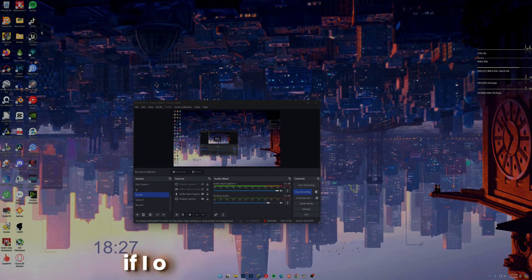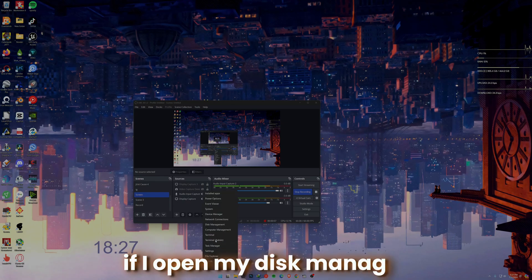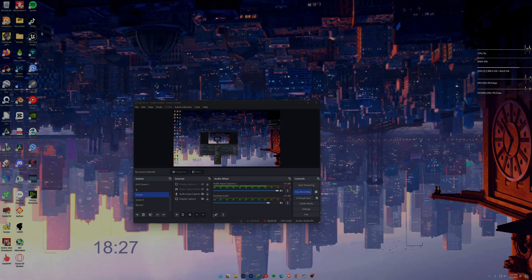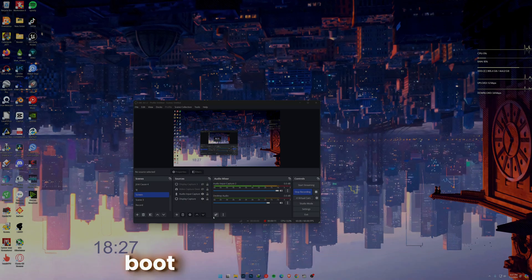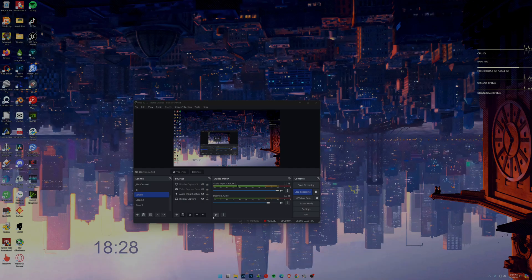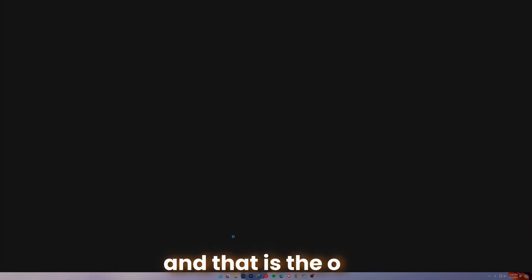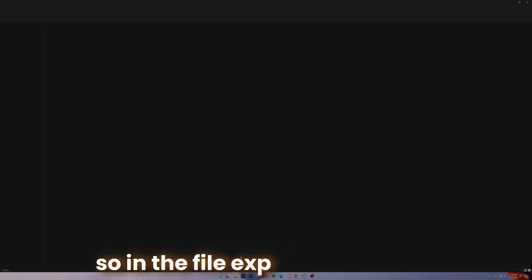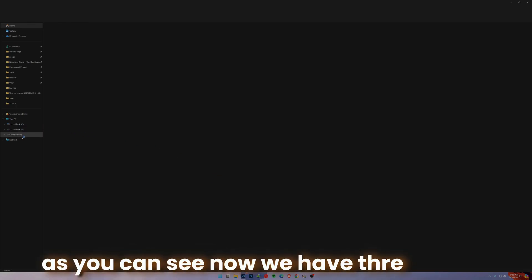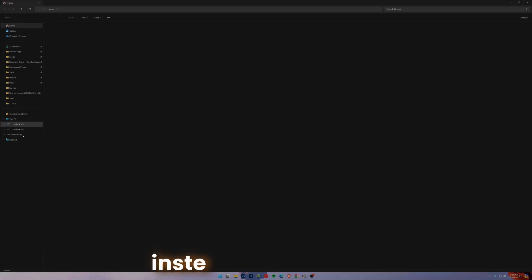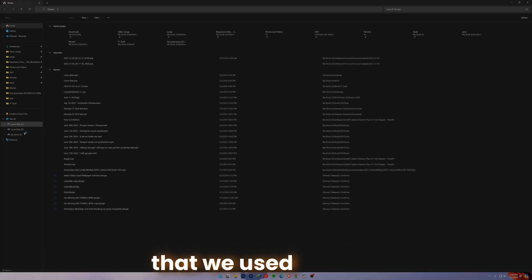Now as you can see, my drive has completely cloned. If I open my Disk Manager, you're going to see that we are actually booting from the new SSD, and that's the one thing I want to show you. In the File Explorer, let it open. As you can see, now we have three drives instead of two drives that we used to have.